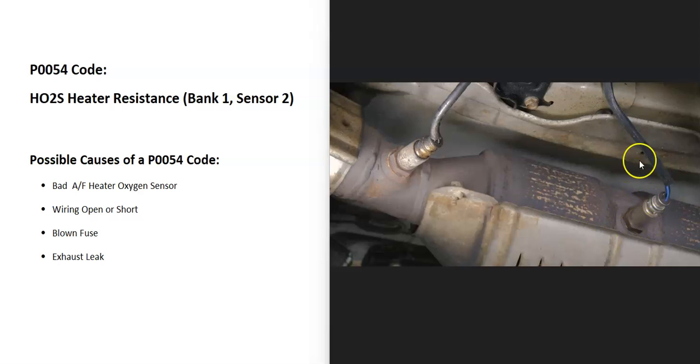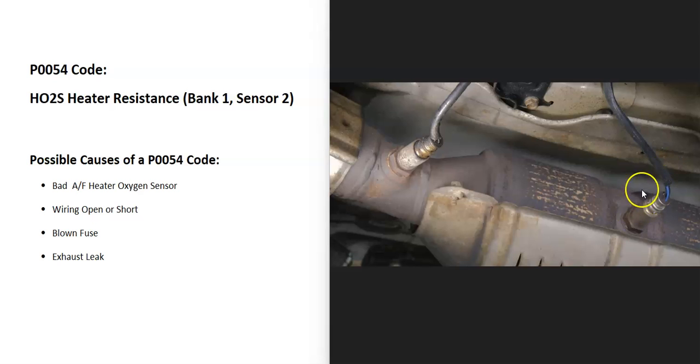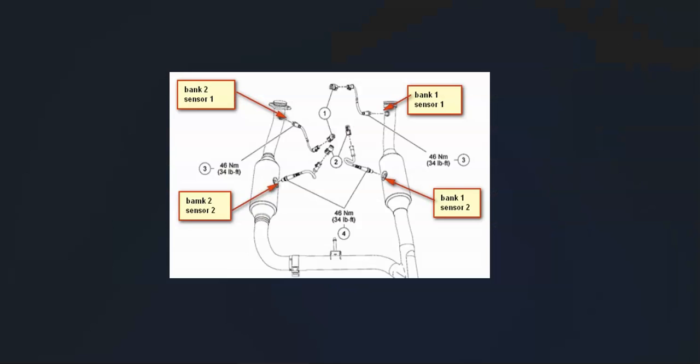The first thing to do when you get this code is go locate the Bank 1 Sensor 2 oxygen sensor on your particular vehicle. Since there can be some differences, it's really going to vary. It's going to depend on the engine, the year, the manufacturer, things like this. It's always a good idea to get a diagram of where all the sensors are laid out on your particular vehicle. It just makes things easier.